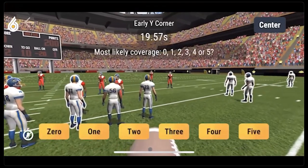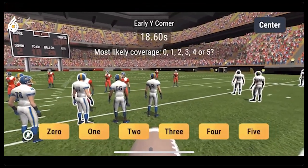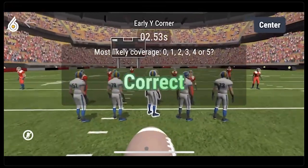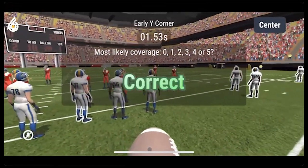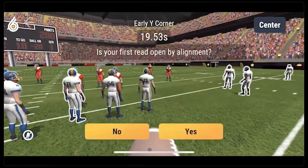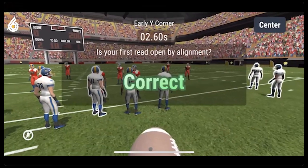Most likely coverage: zero, one, two, three. Is your first read open?